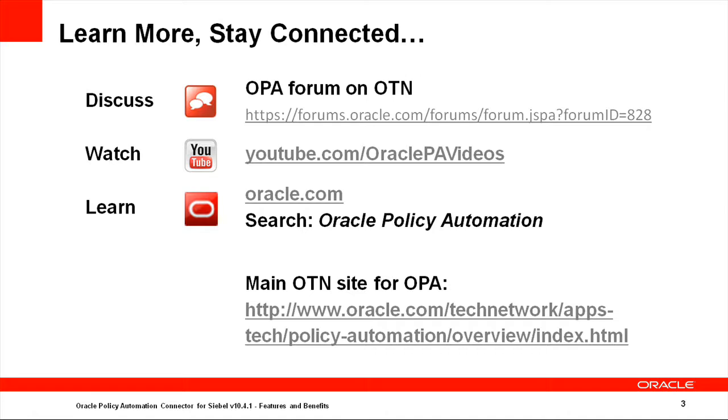Thank you for viewing this segment of the Oracle Policy Automation series. To learn more and stay connected with the OPA community, discuss OPA on the Oracle Policy Automation Forums, watch more videos on the Oracle Policy Automation YouTube channel, learn more from oracle.com or find courses on education.oracle.com, and research OPA on the Oracle Technology Network.